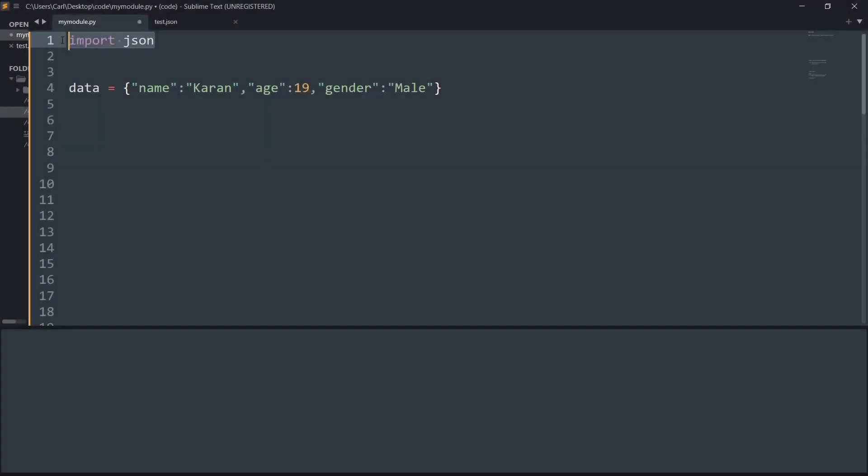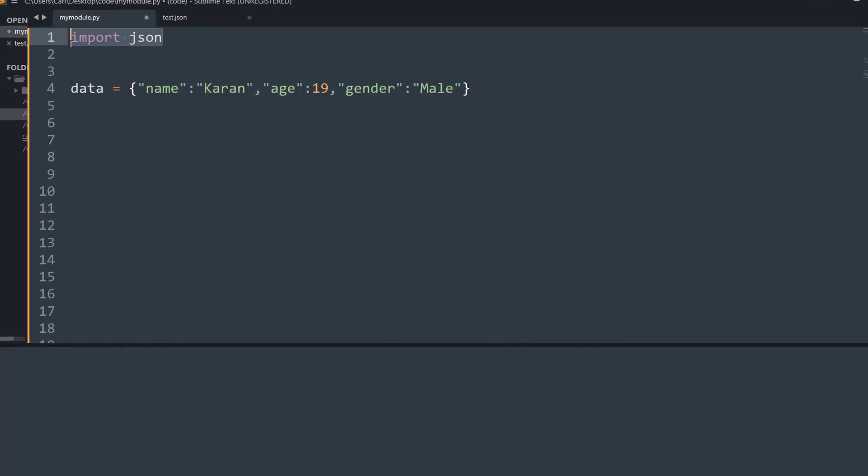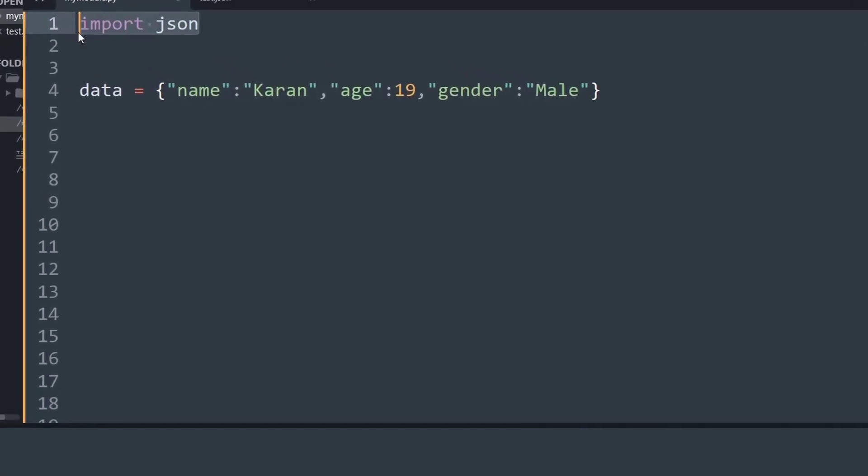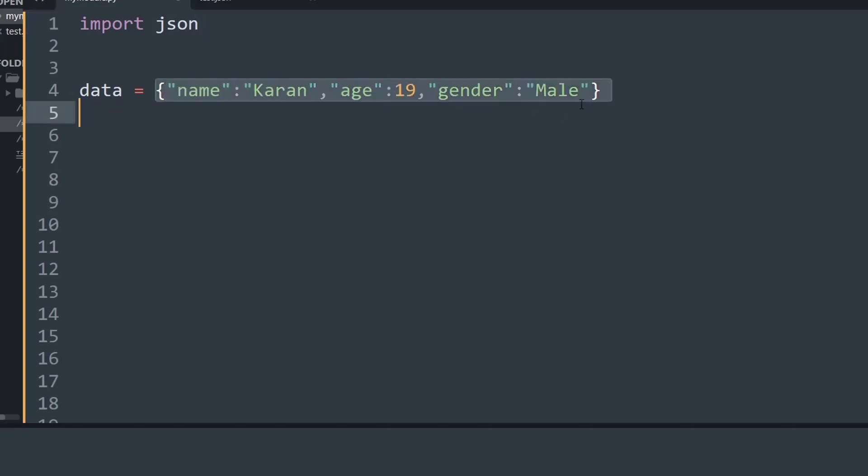So first thing, what I have done is I have imported the JSON module that is present, and you do not need to install it using pip or something. It's already present as a default module as soon as you install Python.